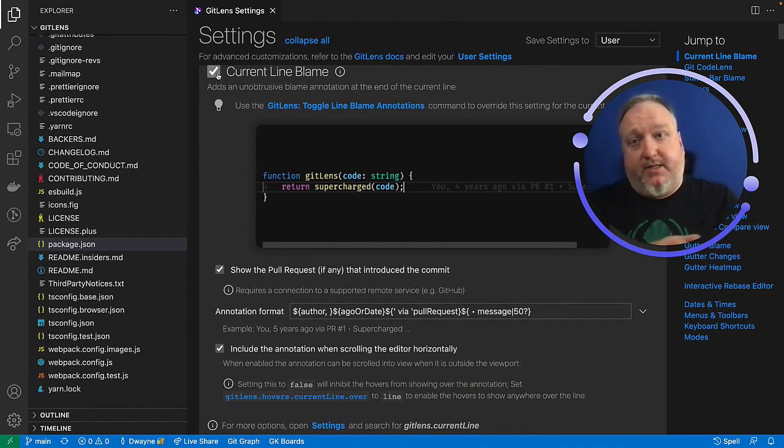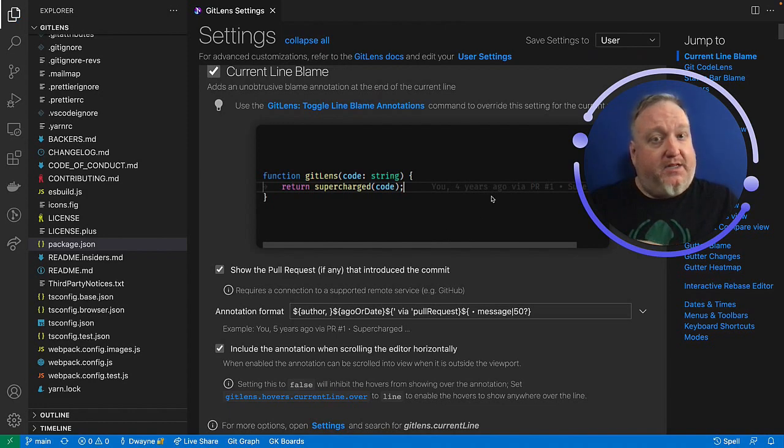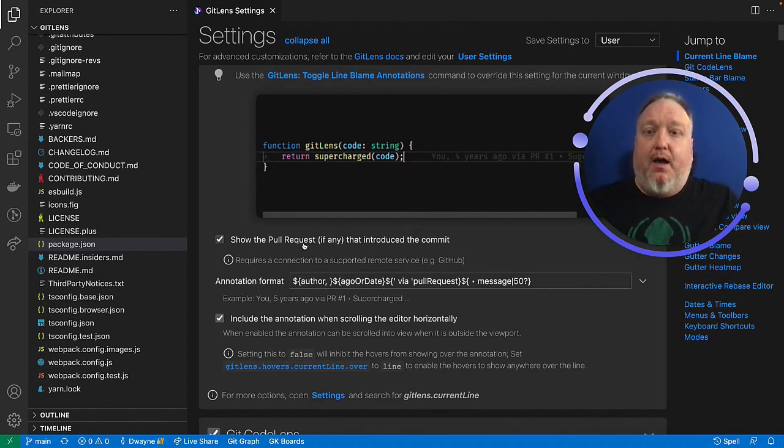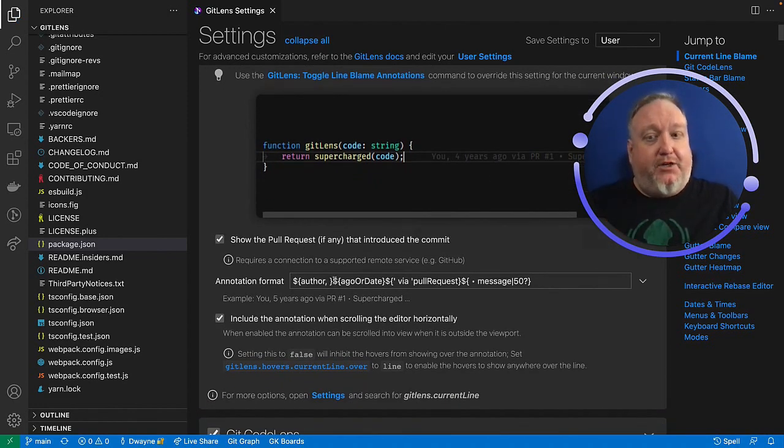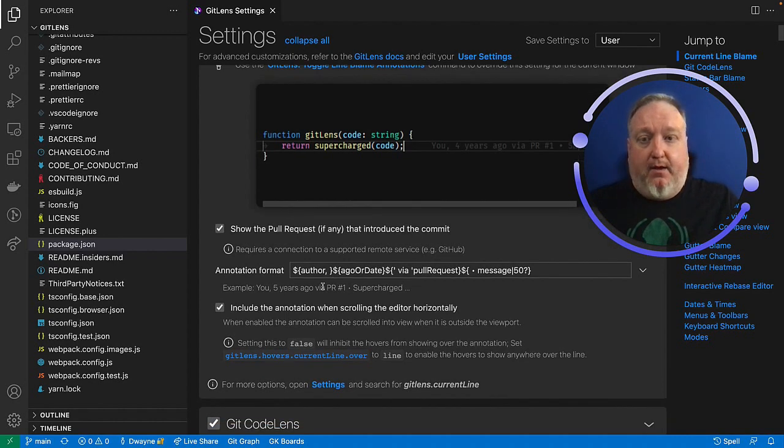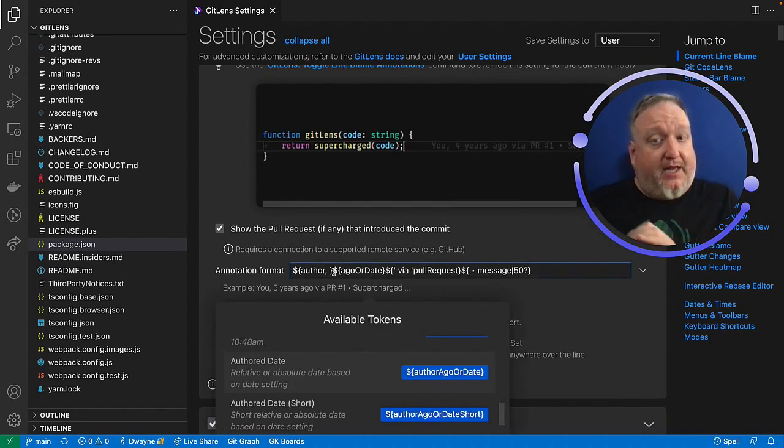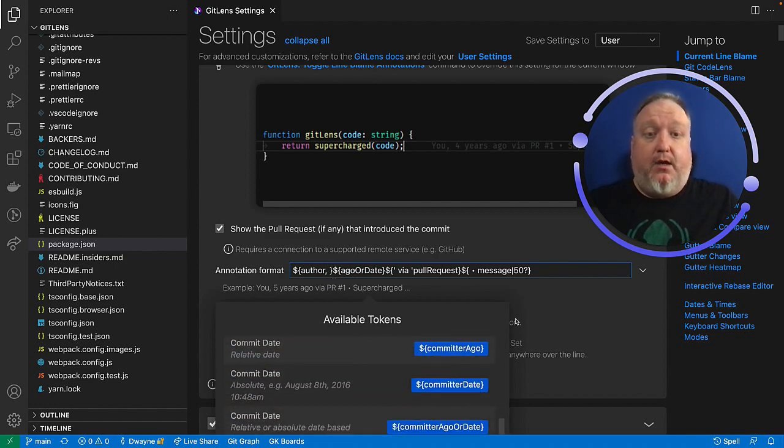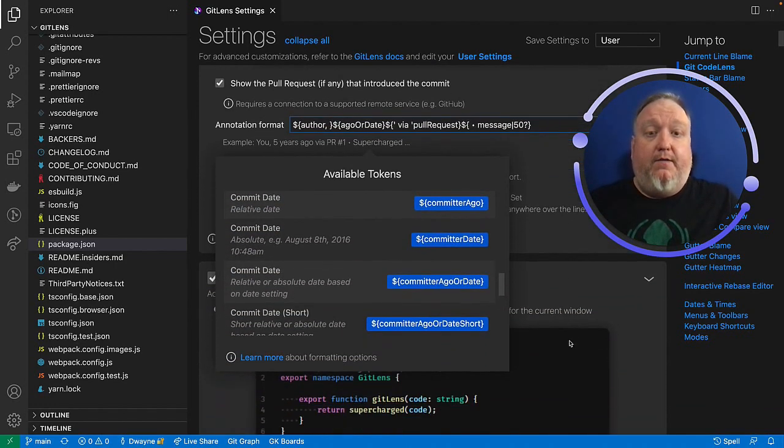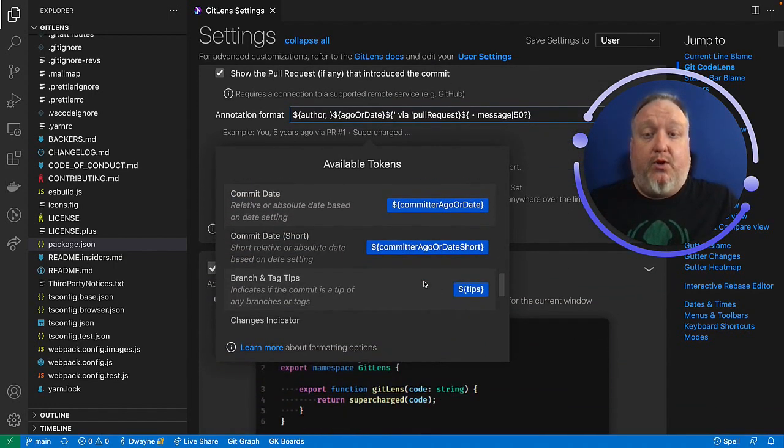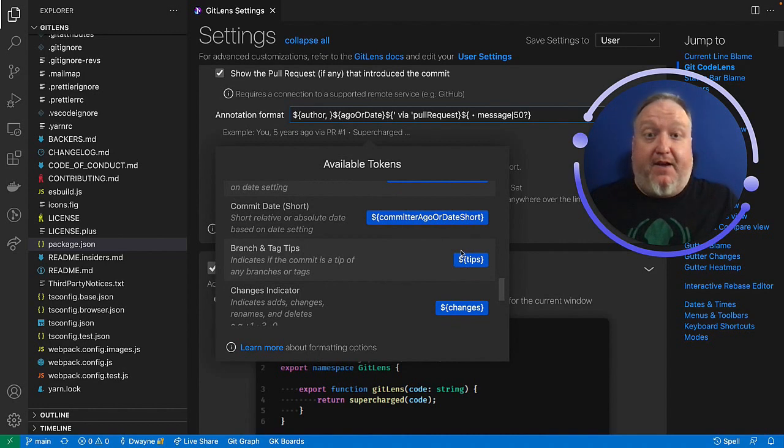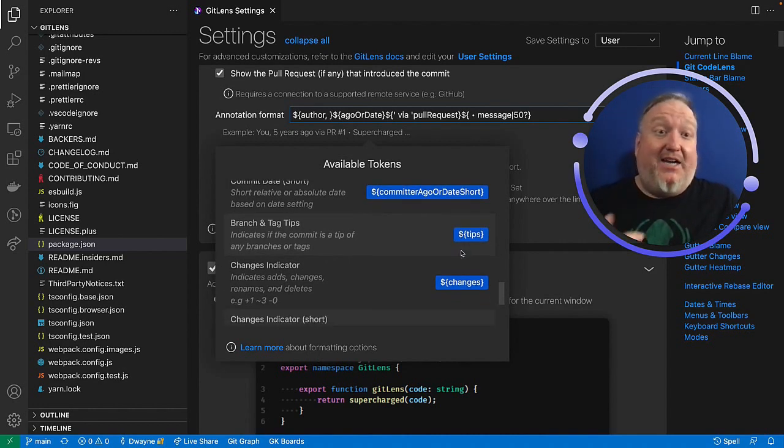Again, we can turn the entire feature on or off if we want, and that's what we're talking about here with the line blame. But what I wanted to show you was the annotation format. This is how it's set up currently. However, if I click into the annotation format box, it will expose a number of available tokens. And I can modify this to be any format that I choose it to be.